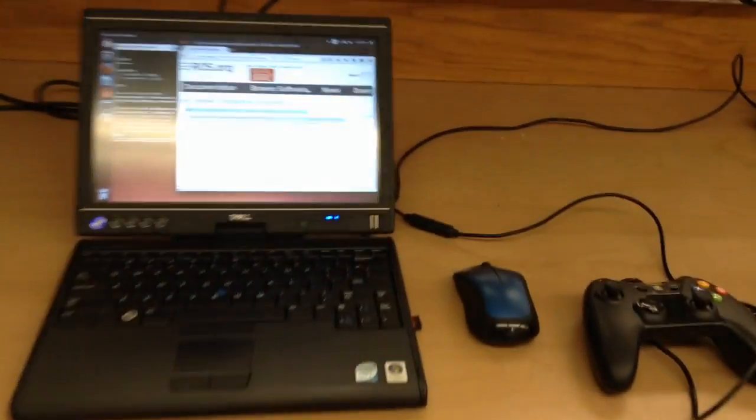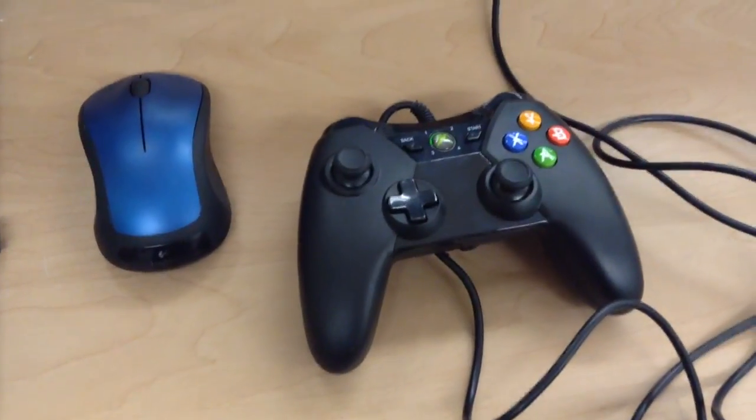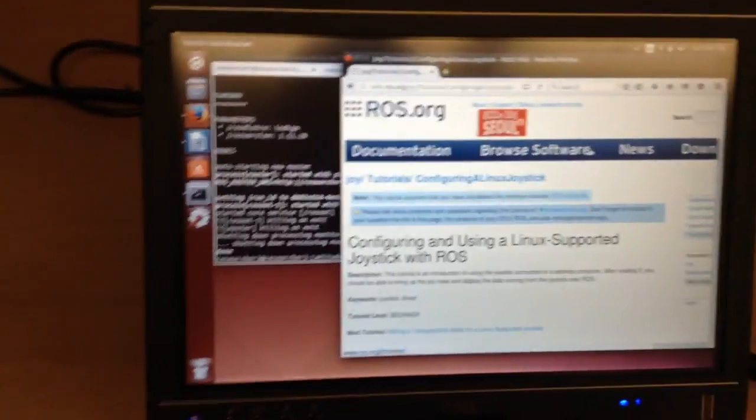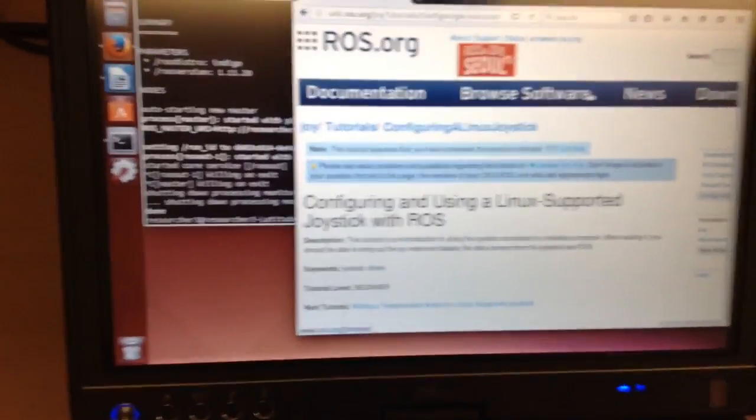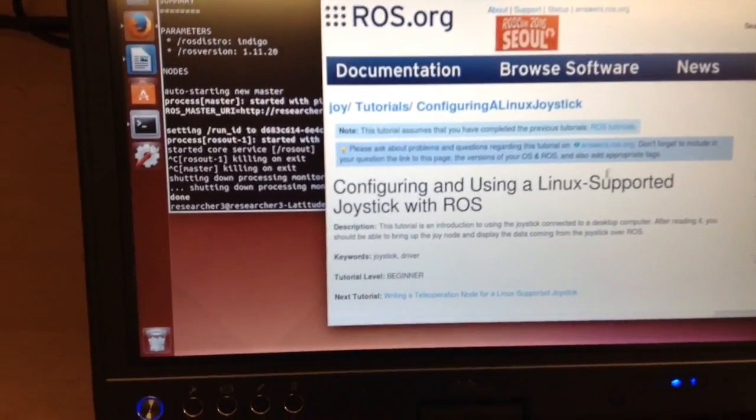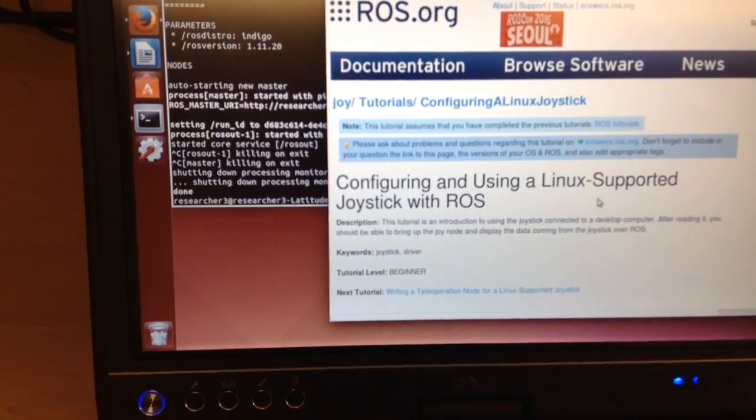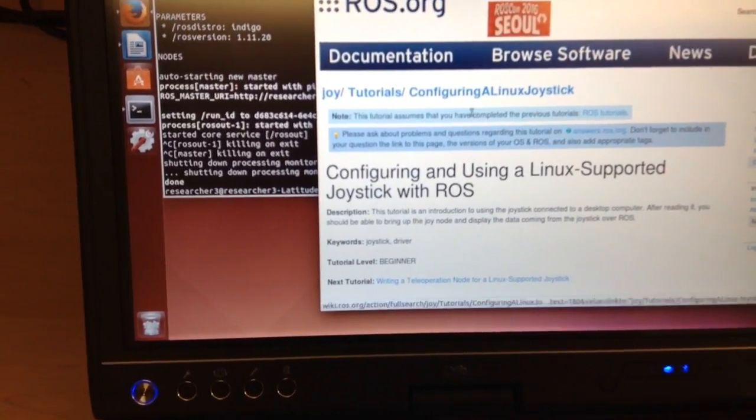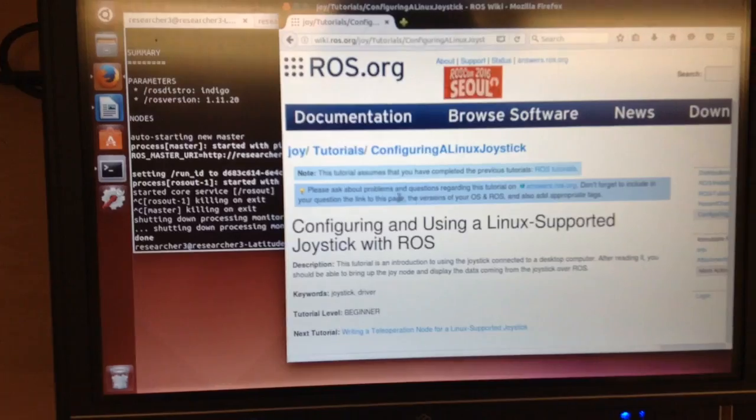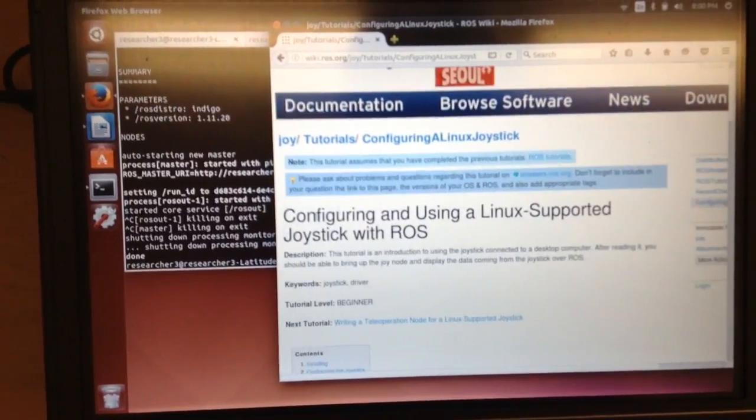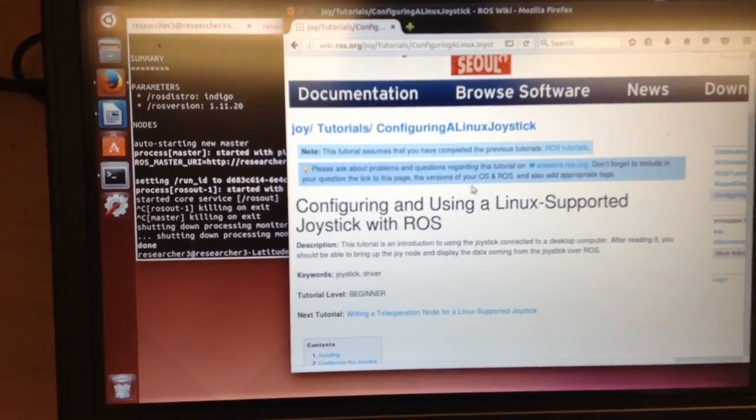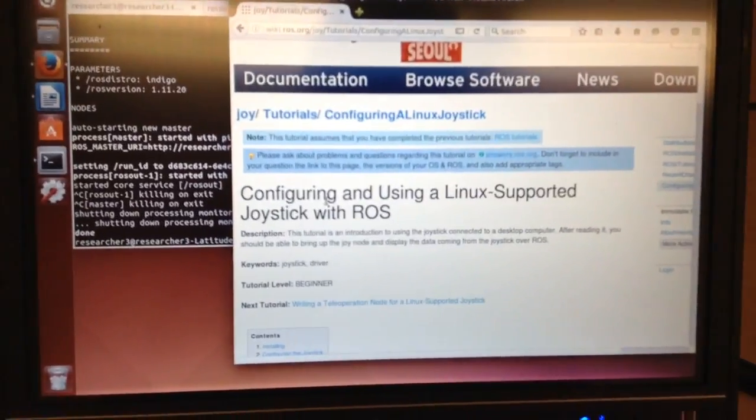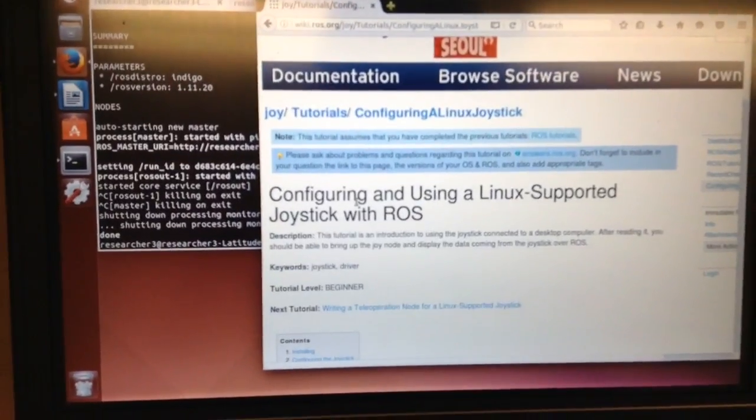This video is going to show how to use the Xbox controller with ROS. I'll show how to install the driver and then configure it. So I'll just be stepping through the tutorial here. I found this tutorial to be a little tricky. So I'll try to talk about some of the bugs I ran into.